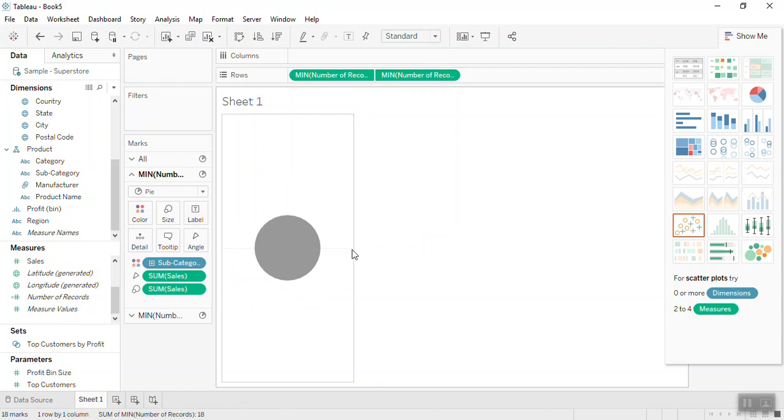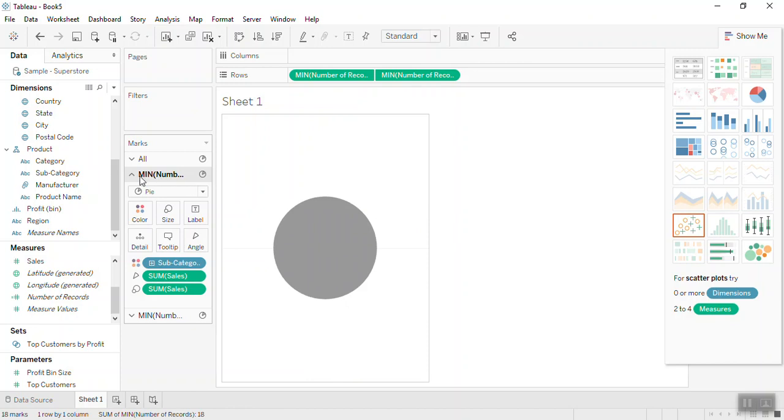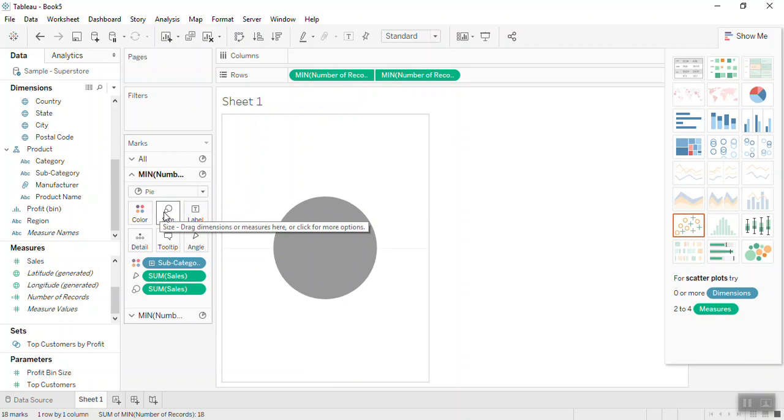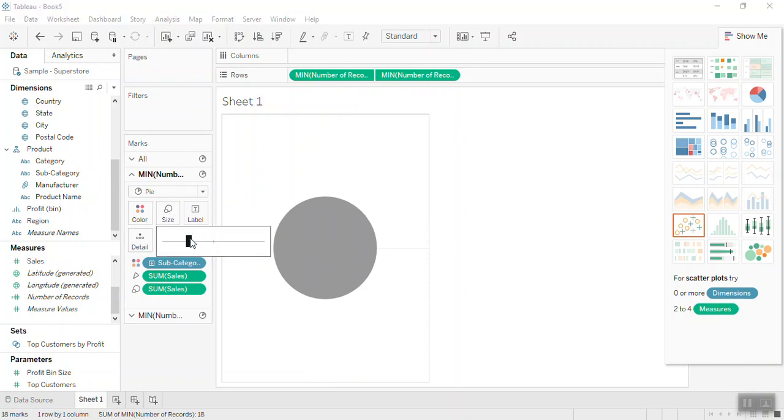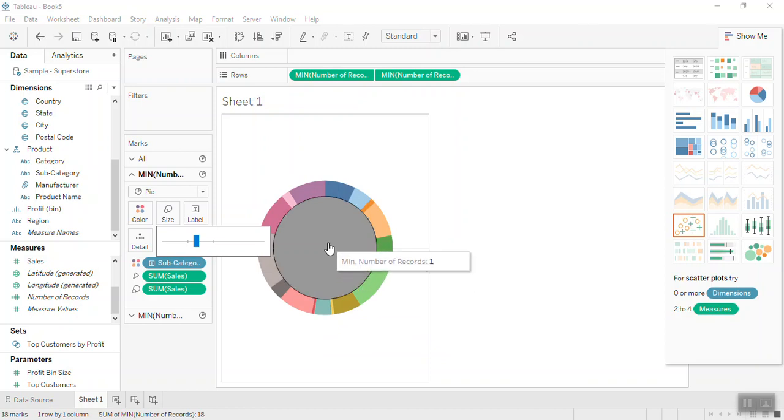Now move to the first marks of the first pie chart and on this sizes make it a bit bigger. So this way you can convert a pie chart into a donut chart.